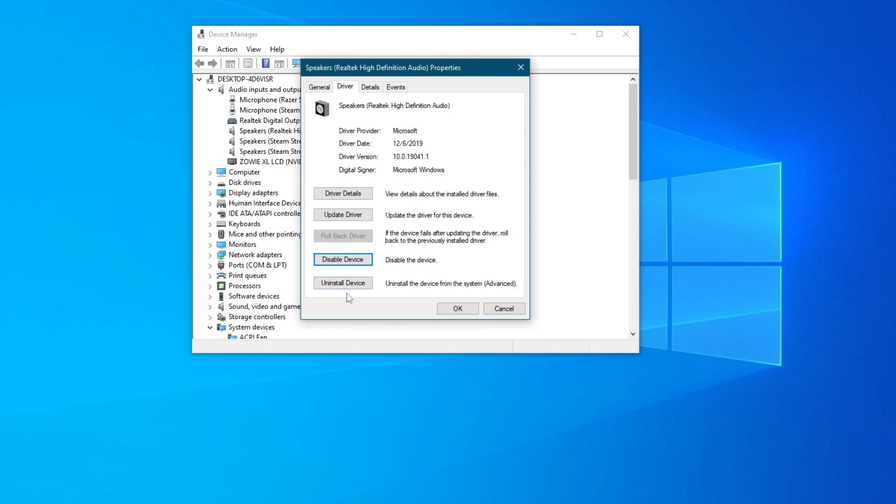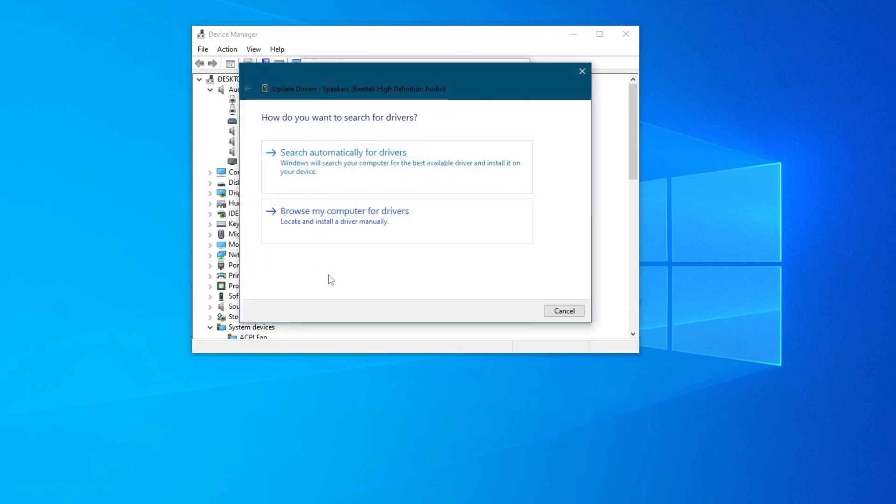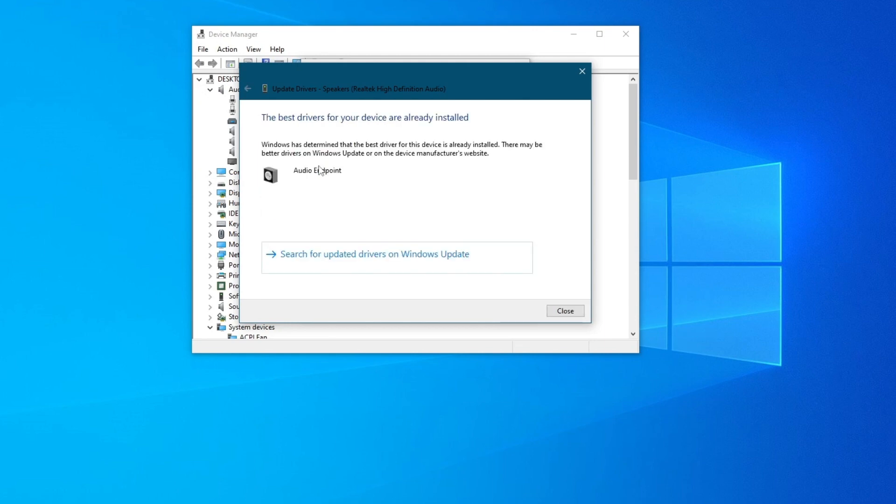For the next method, we are still in this section. Try updating your audio device drivers by pressing the update driver button right here. Then you can either choose search automatically for drivers or you can browse your computer for drivers. If you have drivers previously installed on the PC, I'll just select the option above.